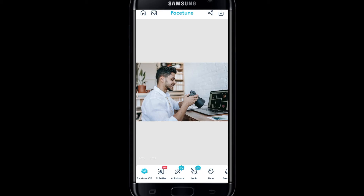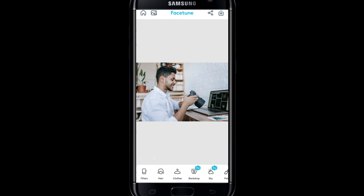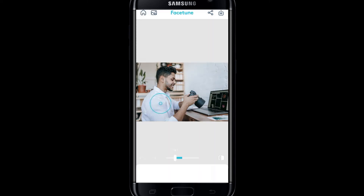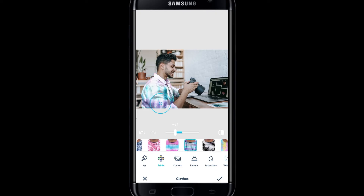You can also use various other features to change your looks by tapping on the Looks option, and you can also enhance your image by tapping on AI Enhance. You can change your outfit by tapping on Outfits and then select from various desired options to change the outfit of the person in the picture as well.